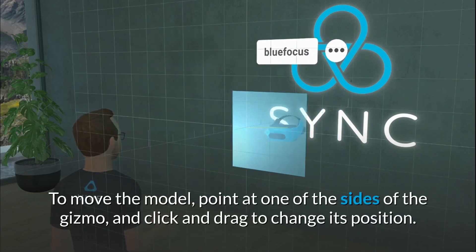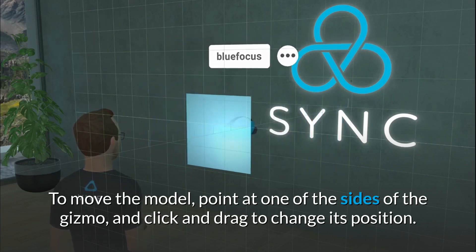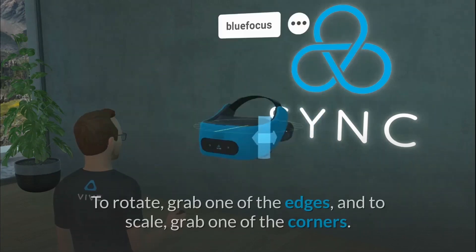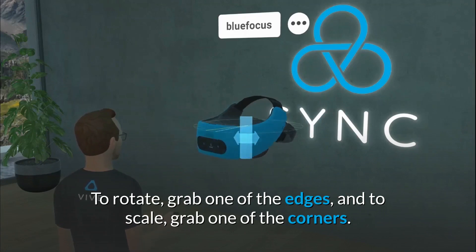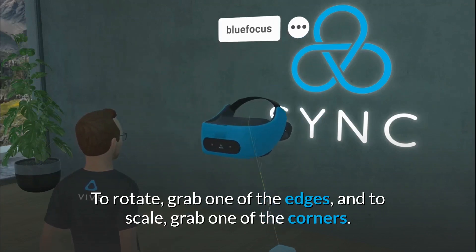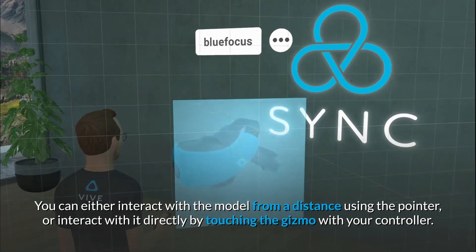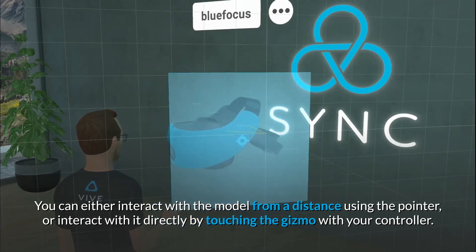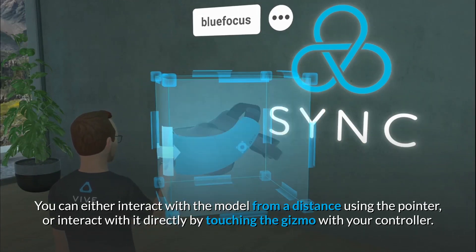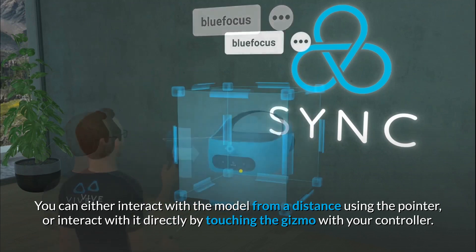To move the model, point at one of the sides of the gizmo and click and drag to change its position. To rotate, grab one of the edges, and to scale, grab one of the corners. You can either interact with the model from a distance using the pointer, or interact with it directly by touching the gizmo with your controller.